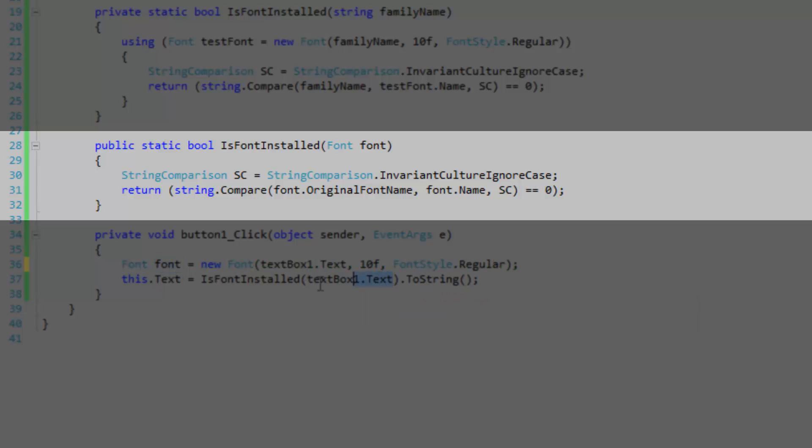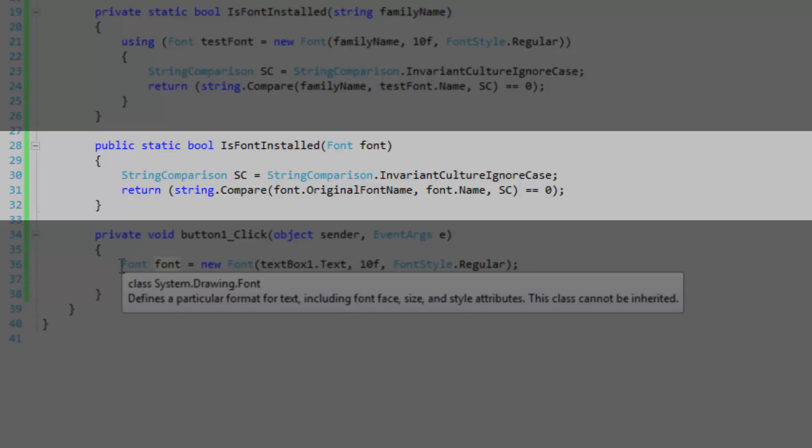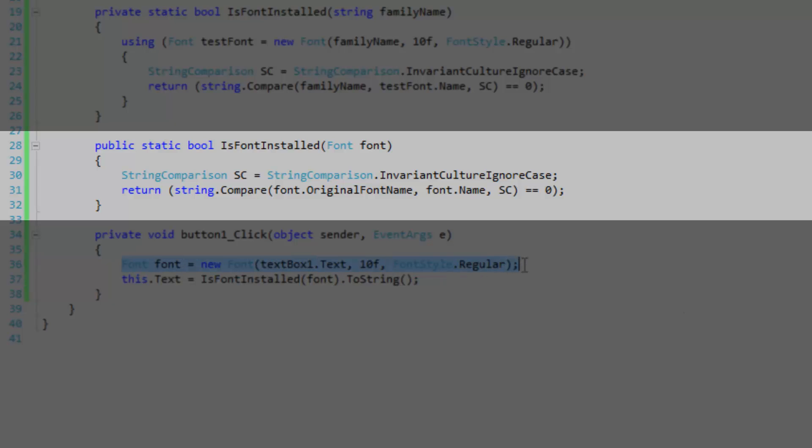So let's pass in our font here. So here I'm actually creating a font outside of the method and using that font and testing it to see if the font is installed later on.